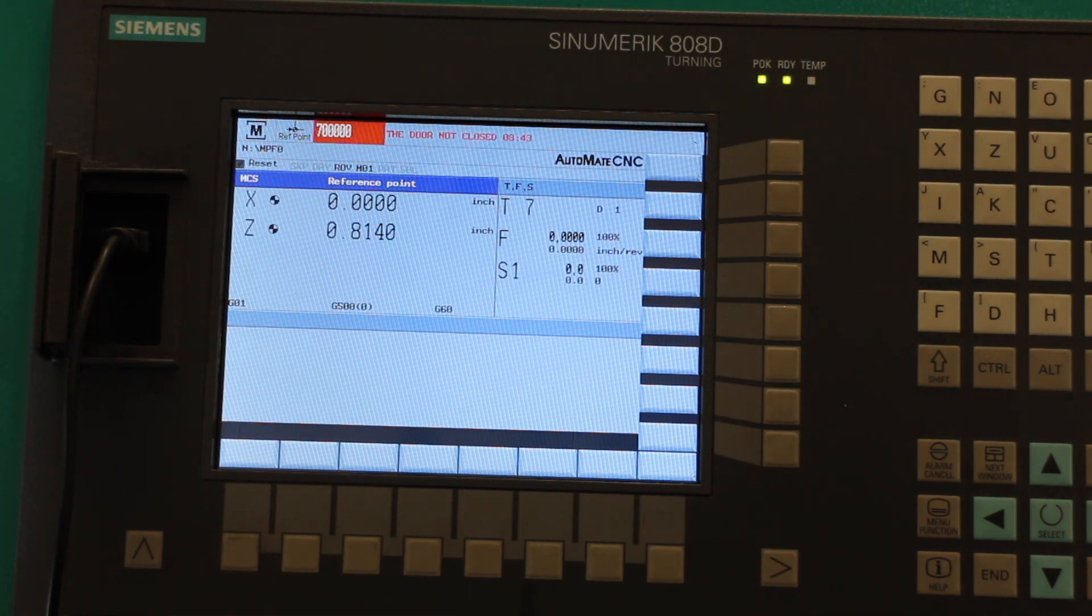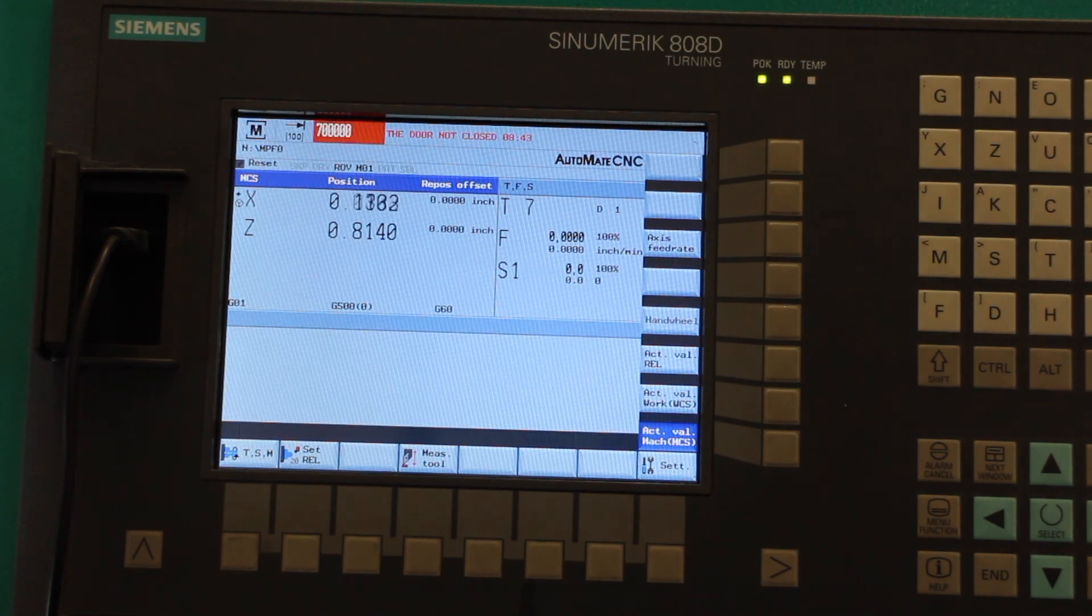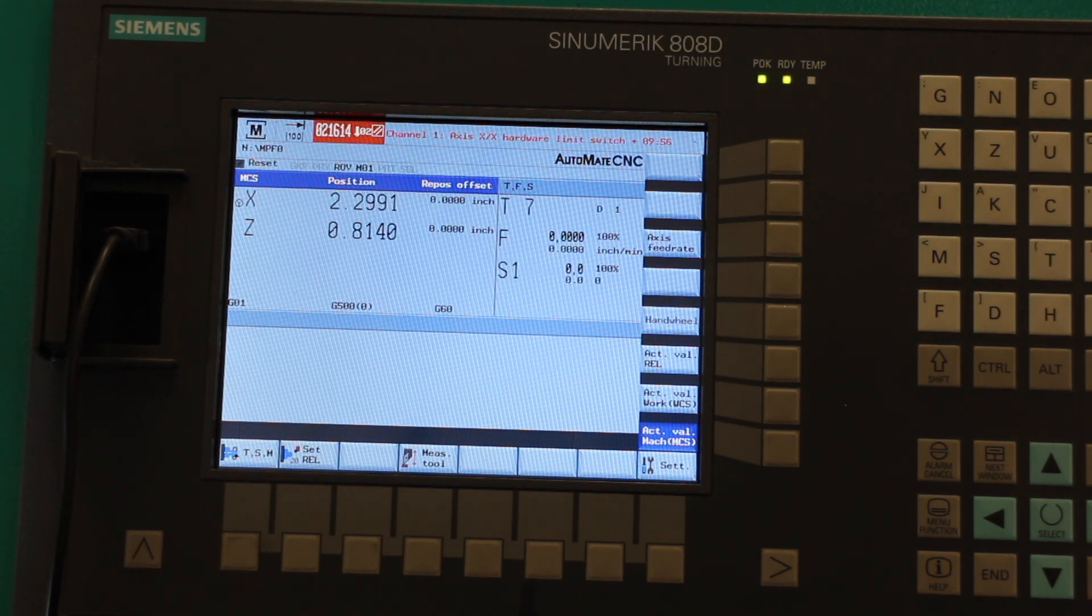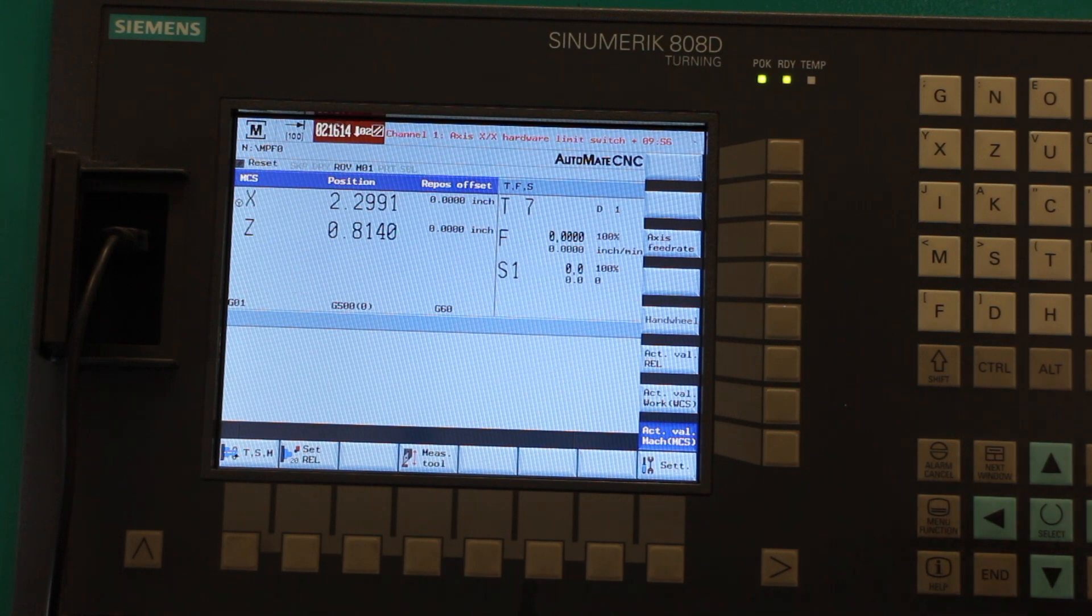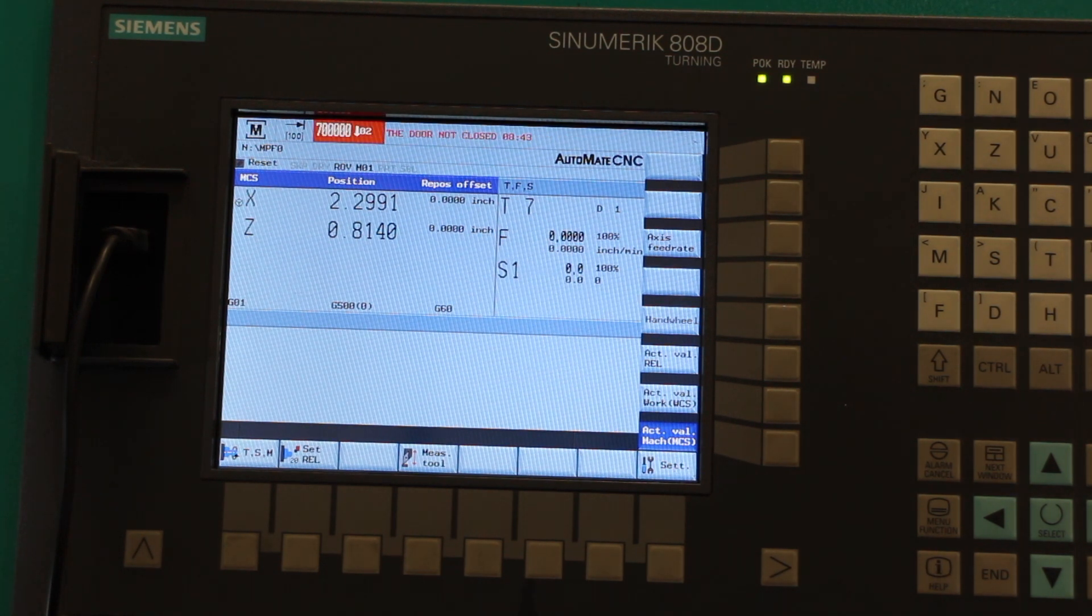I home the machine and then if I go into jog, I can go past the soft limit and then I get this 'axis hardware limit switch activated' message.